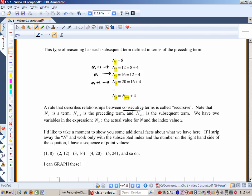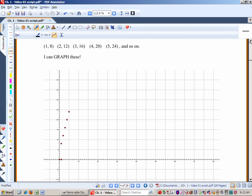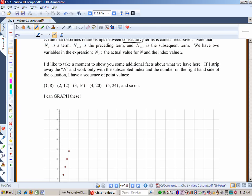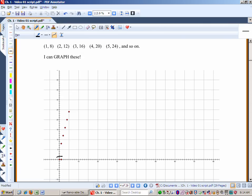If I strip away the n and just use the index, I have the point pairs: (1, 8), (2, 12), (3, 16), (4, 20), (5, 24), and so on. You can graph these. Looking at the graph — within the boundaries — those points are linear. That's a line. And that's not at all obvious from the recursive formula.